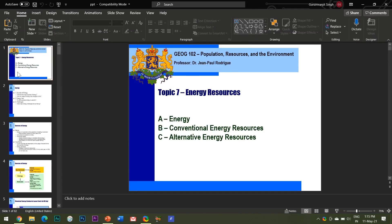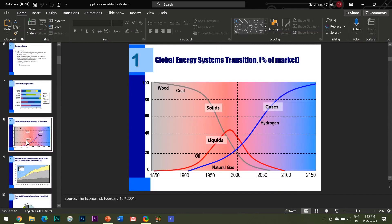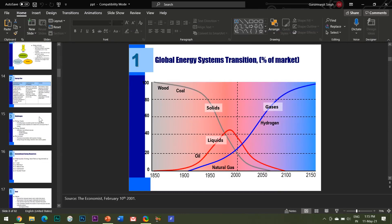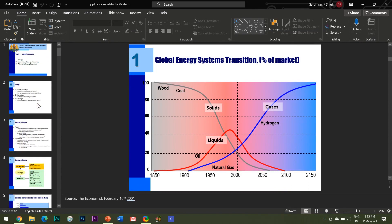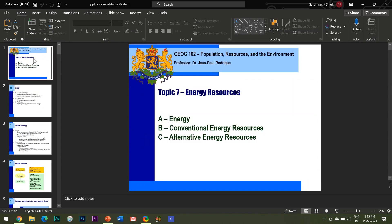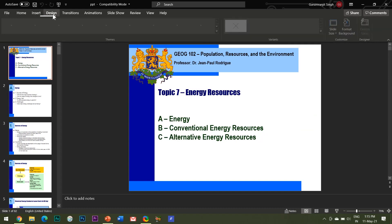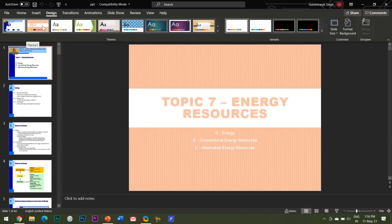In PowerPoint, a theme is a predefined combination of colors, fonts and effects. And believe me guys, this is such a powerful feature of PowerPoint that it can turn a dull and boring presentation and give it a consistent and professional look.